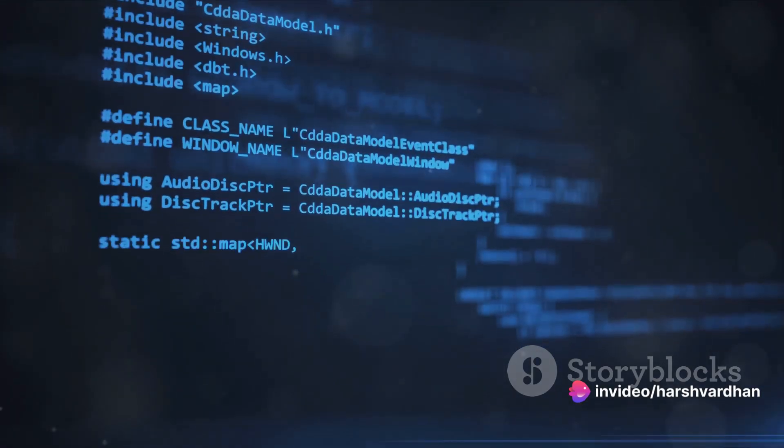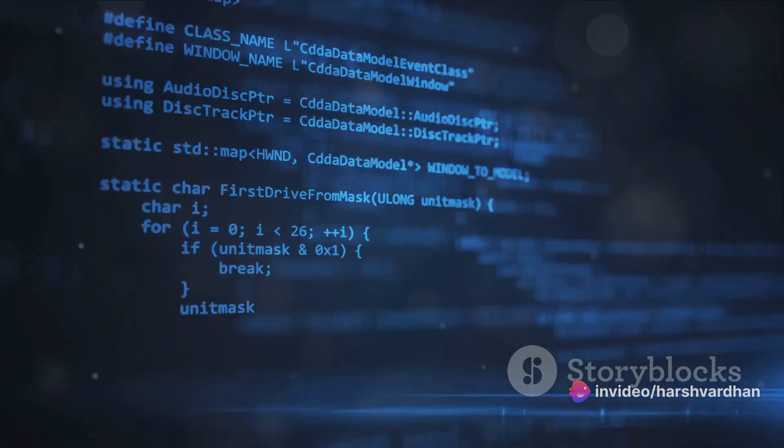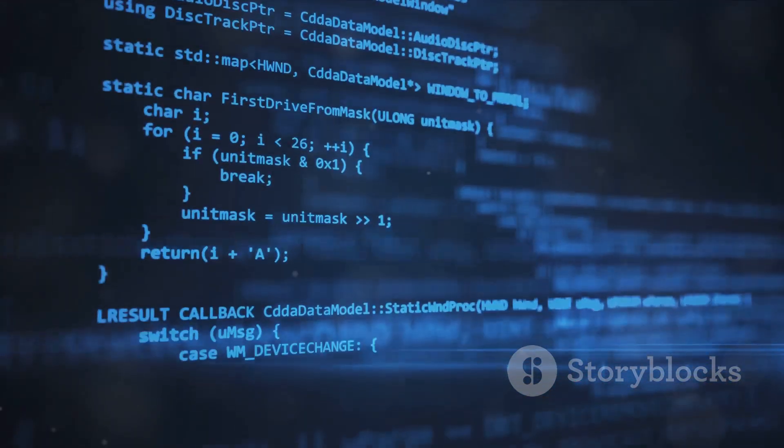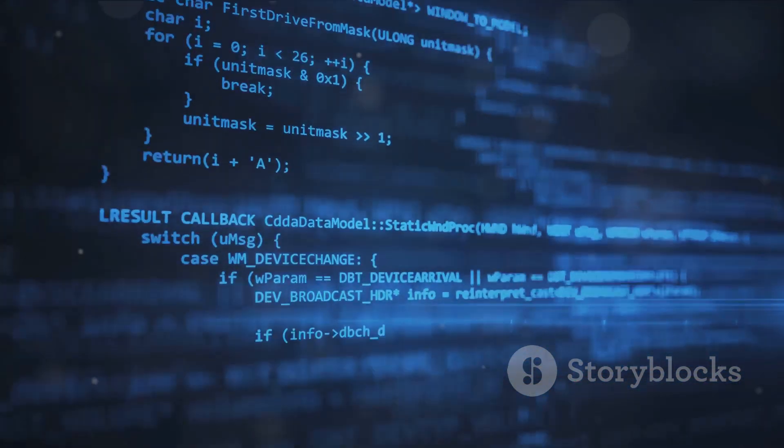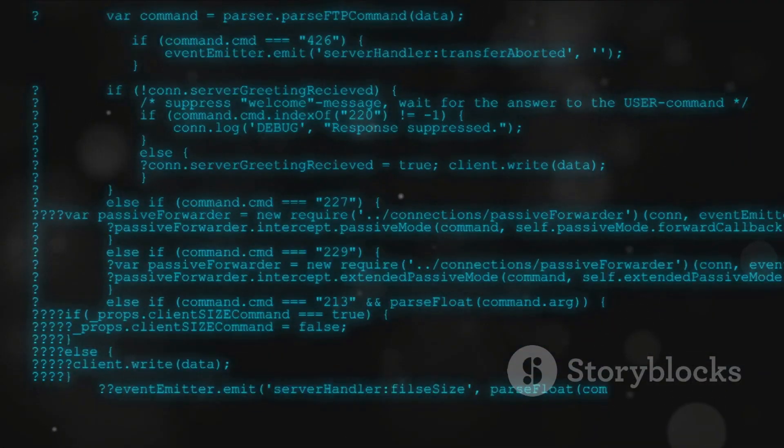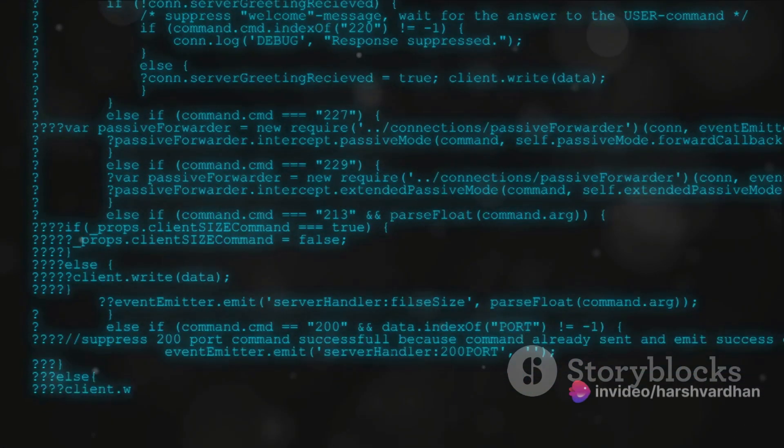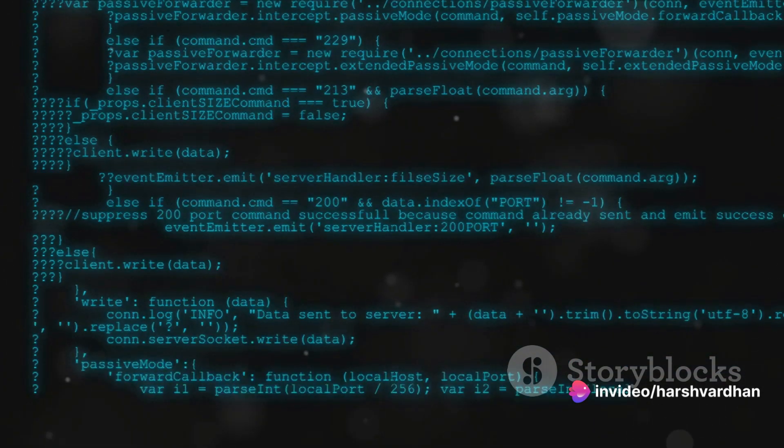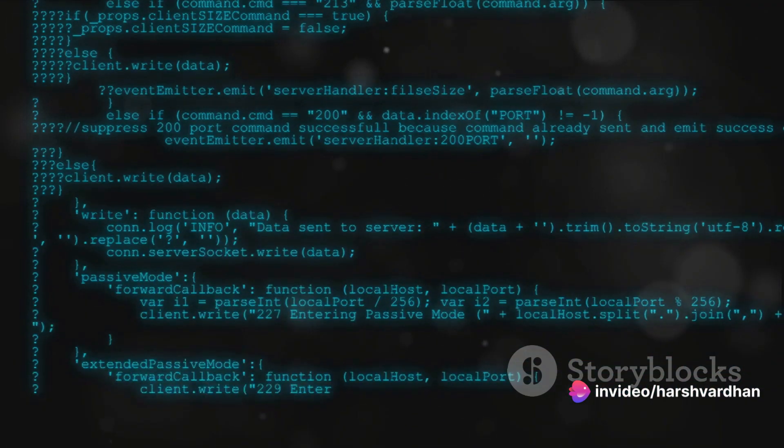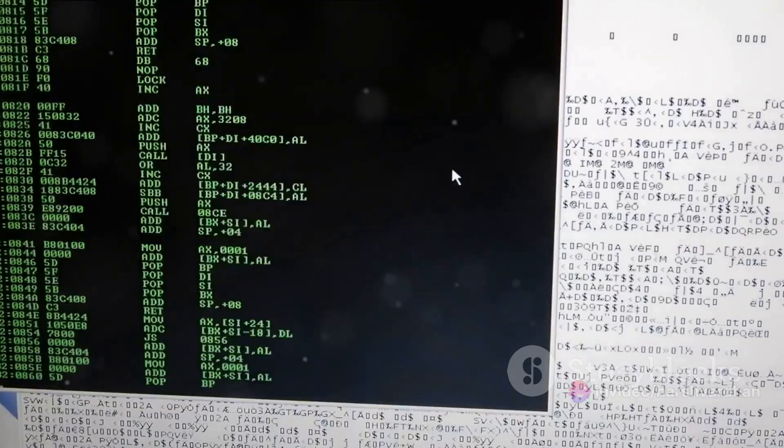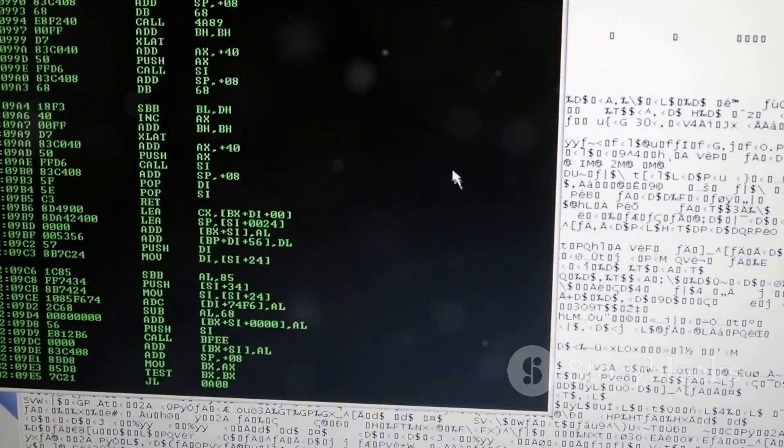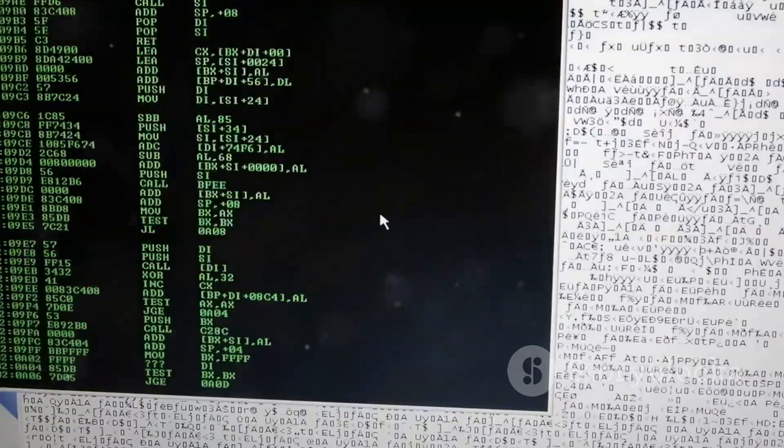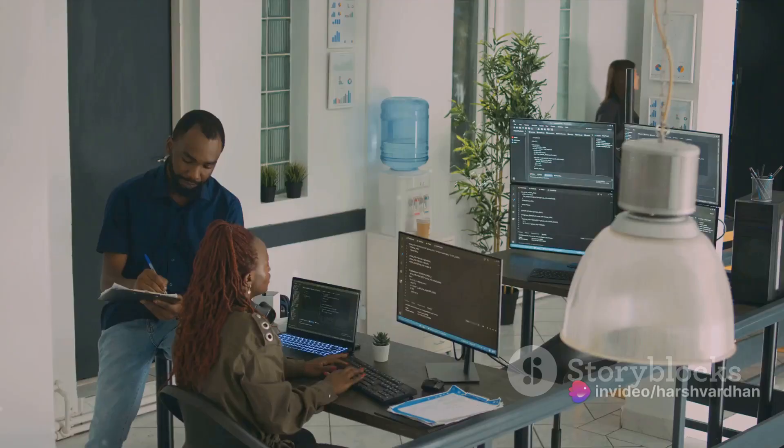Once you've saved your file, it's time to run your program. This part can vary slightly depending on your setup, but generally you'll need to open your terminal or command line interface. Navigate to the directory where you saved your hello world.py and then type Python followed by the name of your file like this: Python hello world.py, then hit enter. If everything has been set up correctly, you should see the phrase hello world displayed in your terminal.